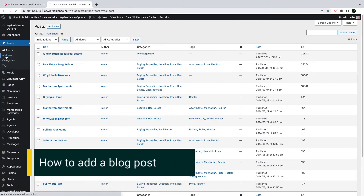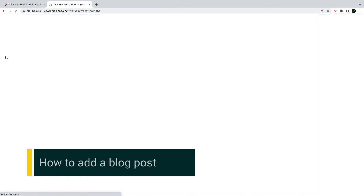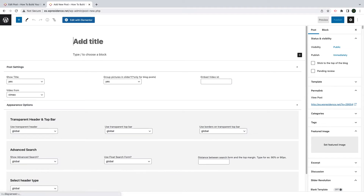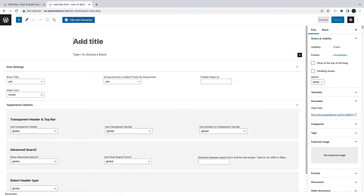First, I will show you how to add a new blog post in WordPress. To add a new blog post, you go to VP Admin Dashboard, then Posts, and you start adding the blog article. First, you add the blog title.